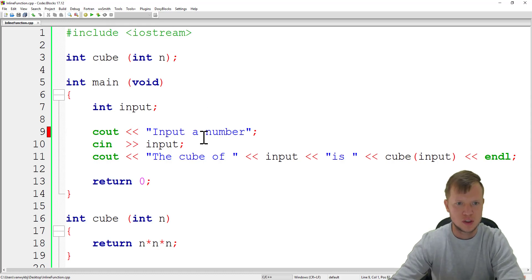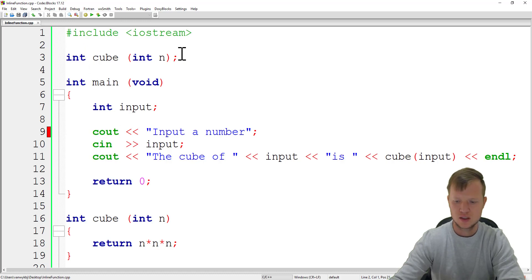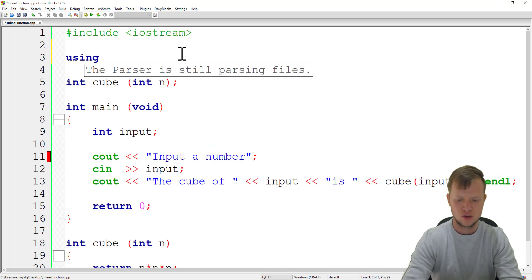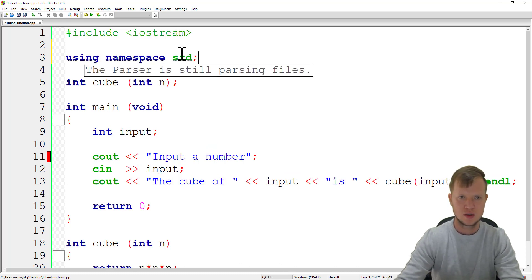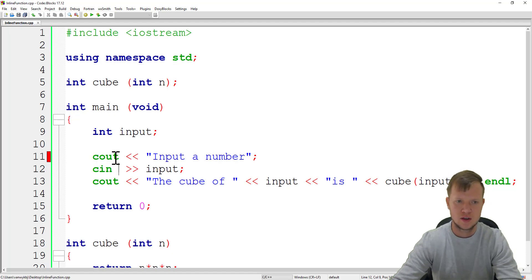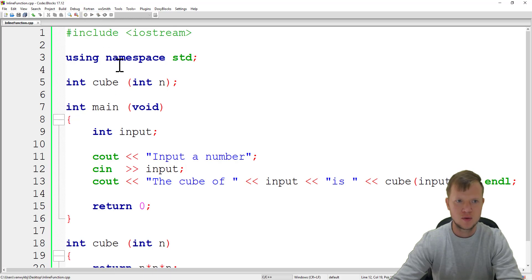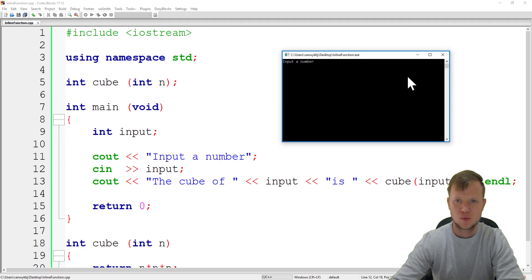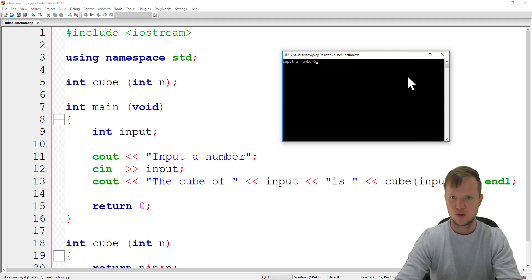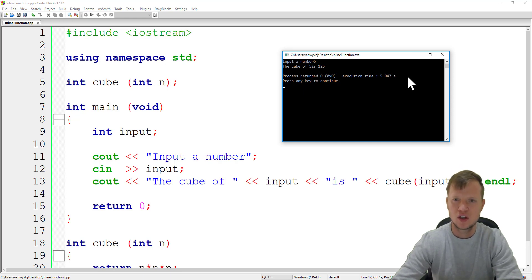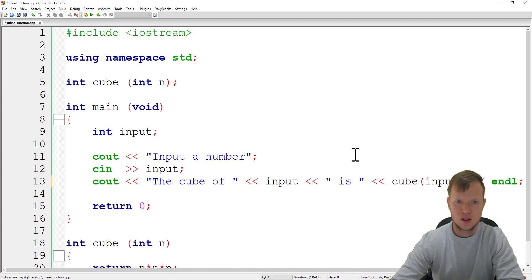If we build and run this, there's a small error. I used cout and didn't say that extra line using namespace std. We need to include that to use this shorthand abbreviation of cout. If we build and run now, there's no errors. We'll input 5 and the cube of 5 is 125, so 5 times 5 gives us 25, 25 times 5 gives us 125.